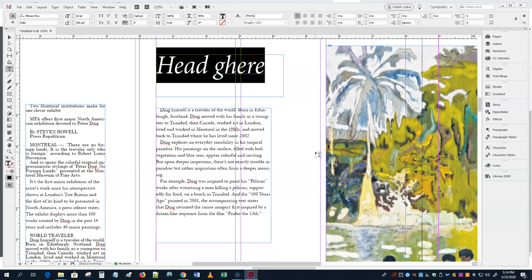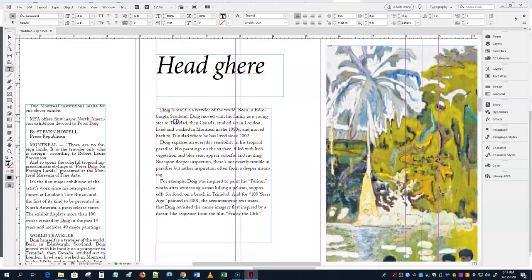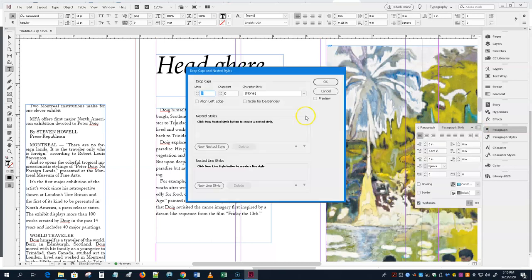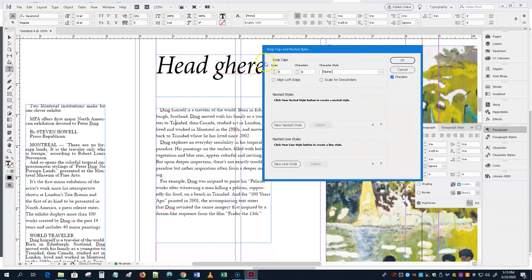We're going to do a drop cap exercise. A drop cap is a big capital letter that sits down into the body text. Put your cursor in the first paragraph, then go to the Paragraph panel and choose Drop Caps and Nested Styles. Turn on preview. Set how many lines — maybe three or four — and how many characters. You can also apply a character style to the drop cap.